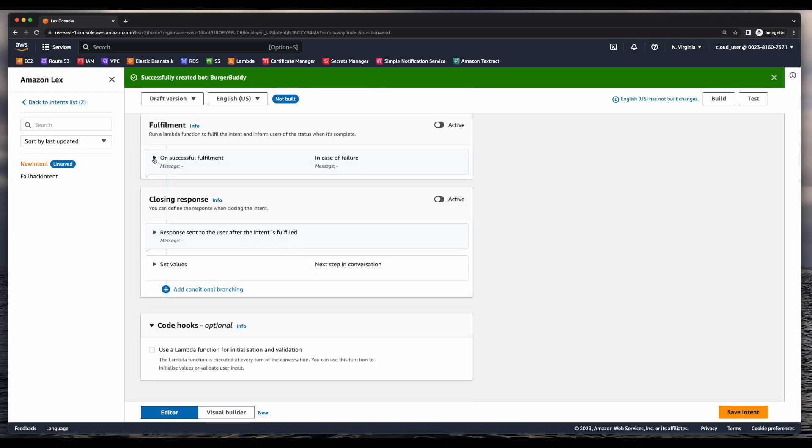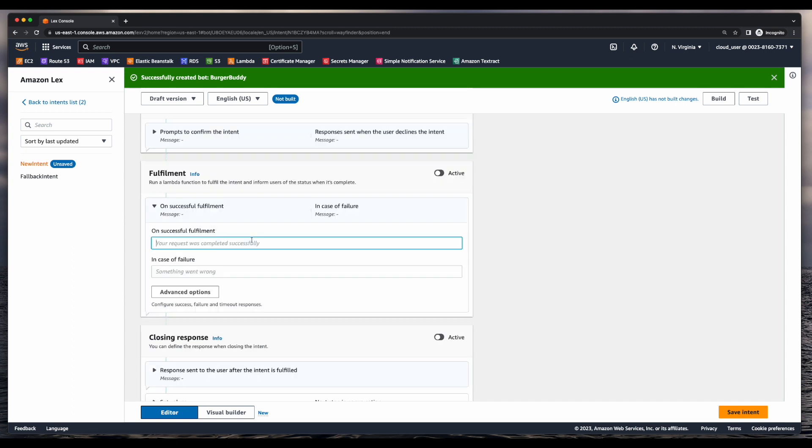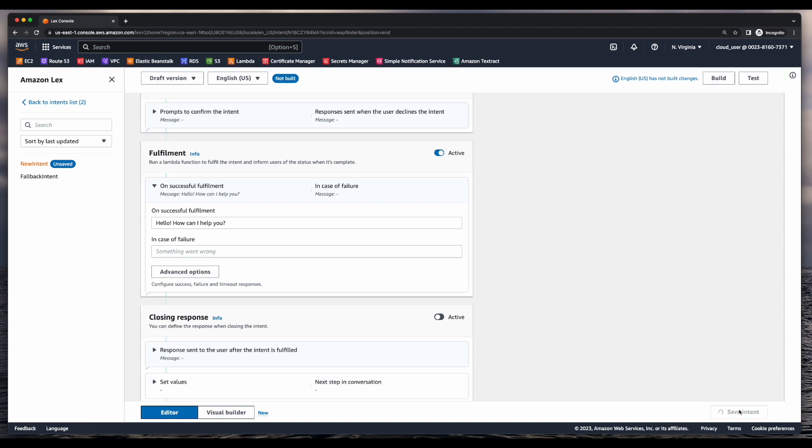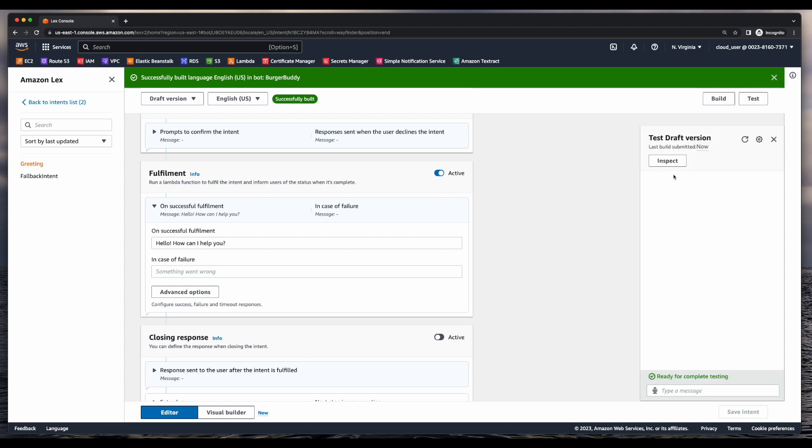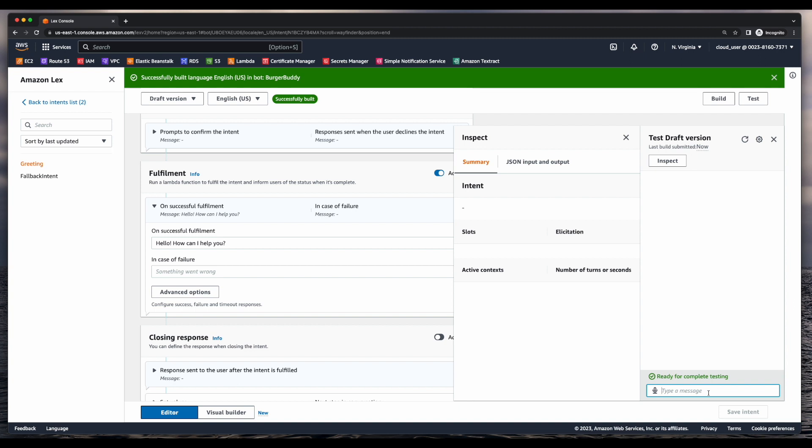Next, I'll jump down to the fulfillment section and add a message. Now I'll go ahead and save the intent, then build the bot and now run an initial test. Next I'll enter hi and we see our initial fulfillment response.